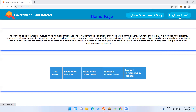In the government body section, government can transfer funds for any projects. This table here is where people can track everything — how much budget has been announced from the central government, how much amount has been sanctioned for which project, on which date — everything can be tracked here.